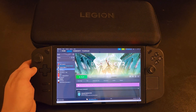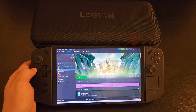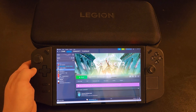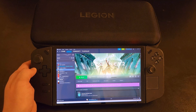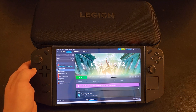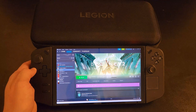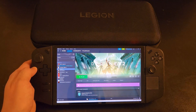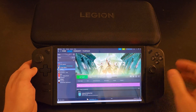Hey everybody and welcome back. In today's video I'm going to walk you through how to set up custom gaming controls to help with things like dead zones using the Lenovo Legion Go, though this should work for other gaming handhelds as well. So let's go ahead and jump straight in.